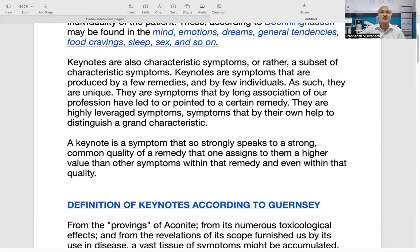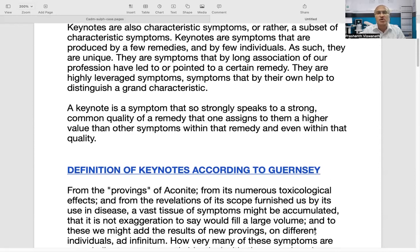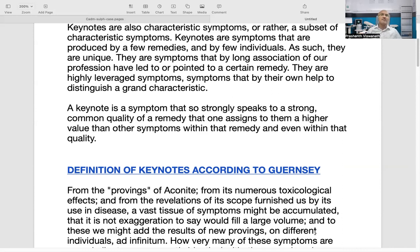Another way of saying it is that a keynote is a symptom that so strongly speaks to a strong quality of a remedy that you assign to it a higher value than any other symptom within that remedy. It is something like saying that this particular symptom is so strong in that remedy, and because it is present in very few remedies, it becomes very important for that remedy.